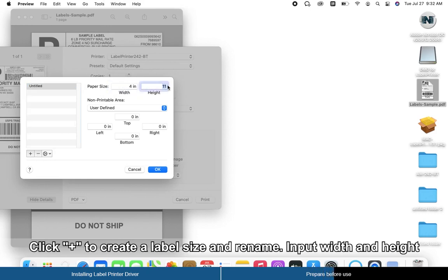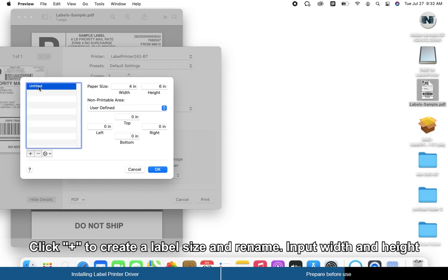Rename the custom size, then input the width and height. Check that all non-printable area values are set to 0 inches.